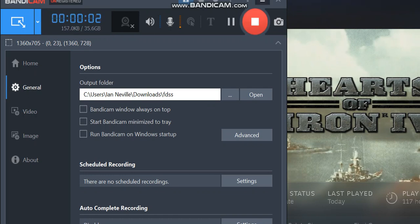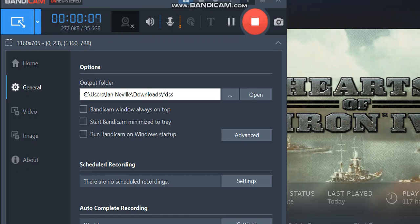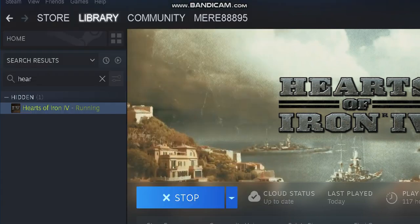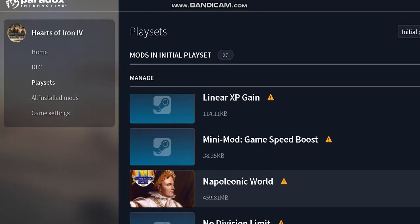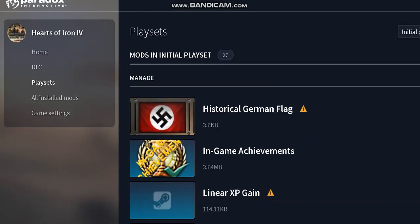Alright, so if you're playing Hearts of Iron IV and your mod crashes, the most likely reason is it's on the wrong version.